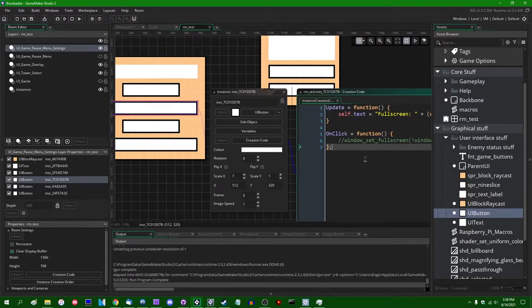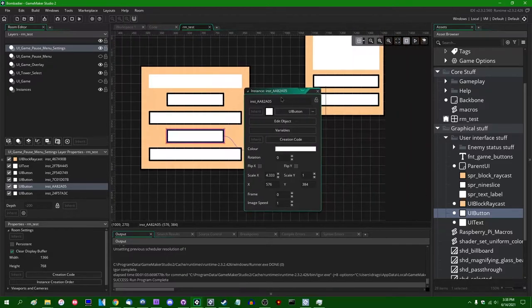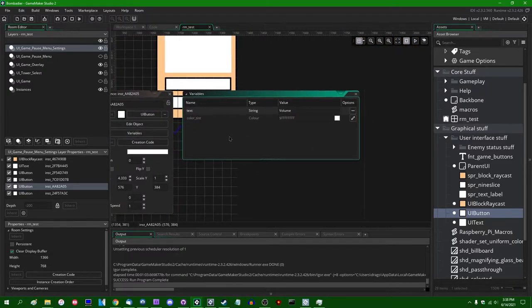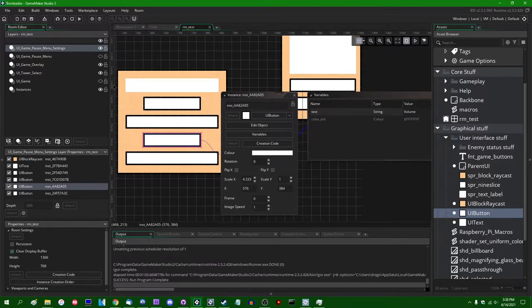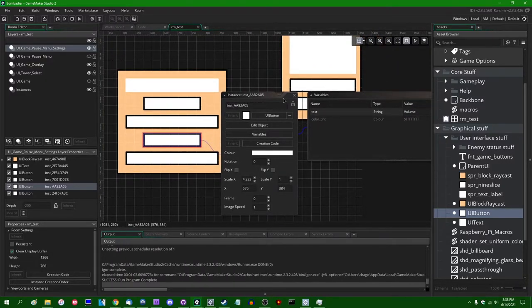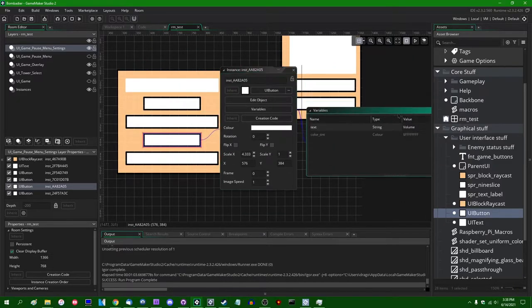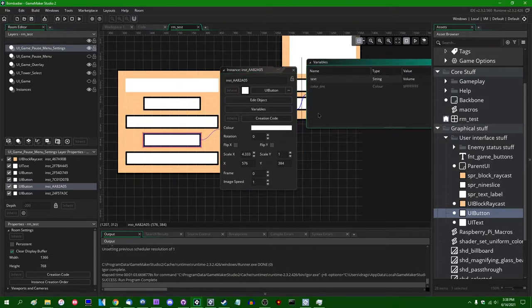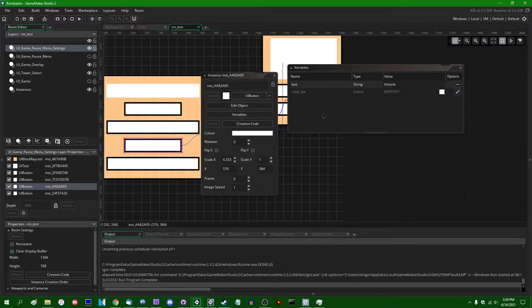I'm going to comment the fullscreen button out and return to it in the next video when I deal with actual resolution changes. The UI not being where it's supposed to be in fullscreen mode is a problem. UI and UI scaling is a lot of fun - well, the opposite of fun. Full screen button works, sort of - good enough for now.